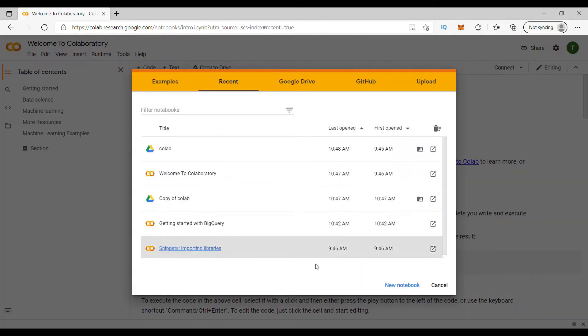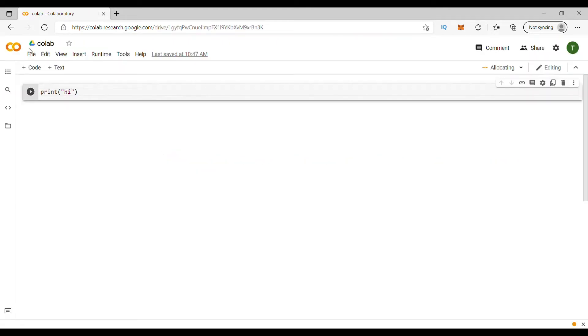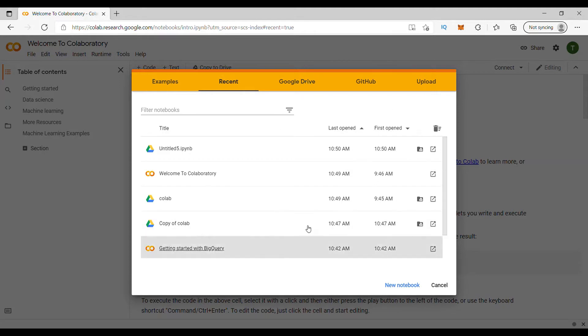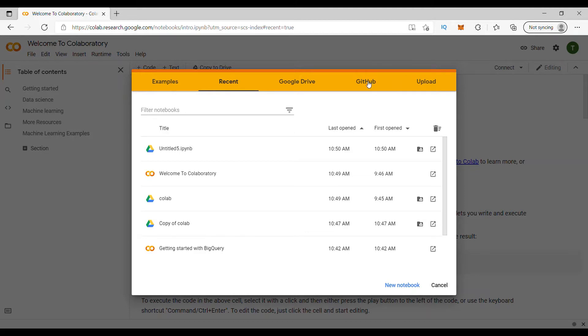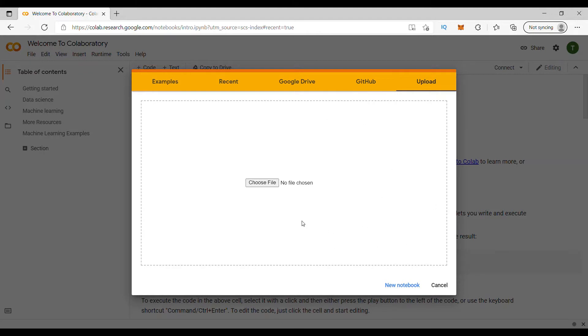Let us understand the second option which is recent. Let's say you are already working in this Google Colab. You have some files already open. And you have accessed it recently, you can just click on that and it will open the existing Colab that you have already opened. This is already I have written, just a print statement. So it will open that.